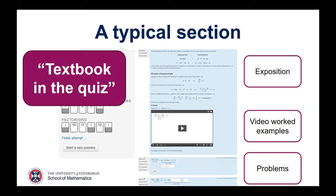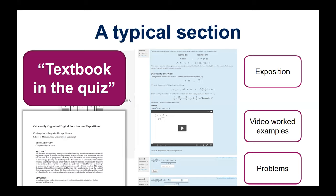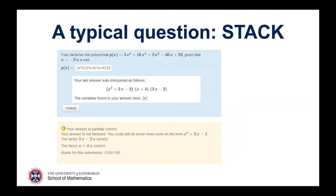This is something I was discussing a lot with Chris Sanguin here in Edinburgh, and we've just published a pre-print — hopefully appearing in a journal soon, but available to read online now. That paper goes into the philosophy of this idea of putting the textbook inside the quiz, and what some of the possible implications of it are.